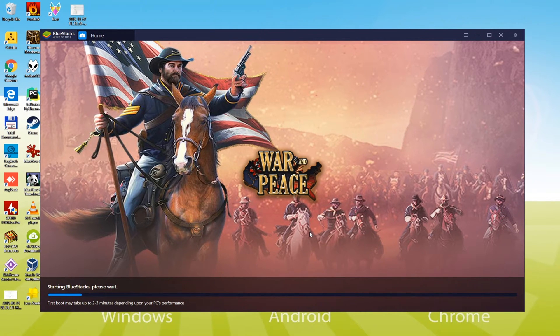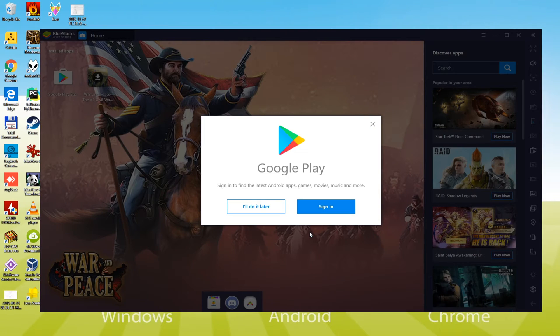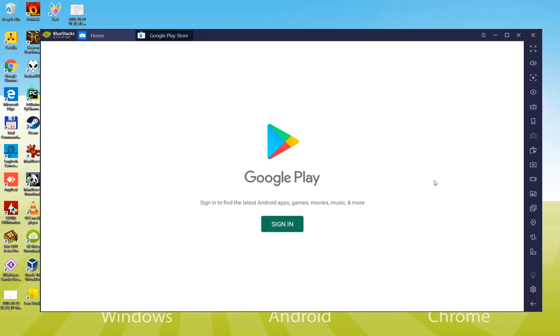Keep your eyes on the screen because we will explain a very important step now. We have to sign in to Google Play, let's click on sign in. Log in to Google Play by providing your email and password.